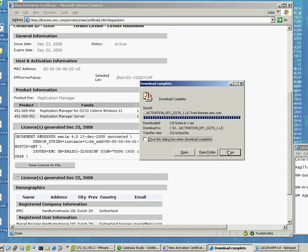If you are an EMC employee, you get the license key by contacting the Replication Manager team. Thank you very much for your attention.